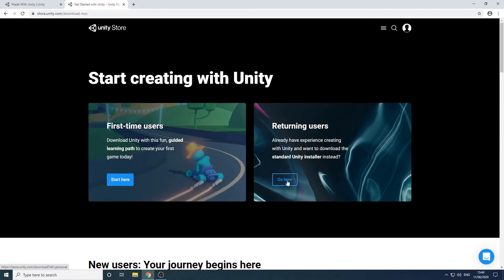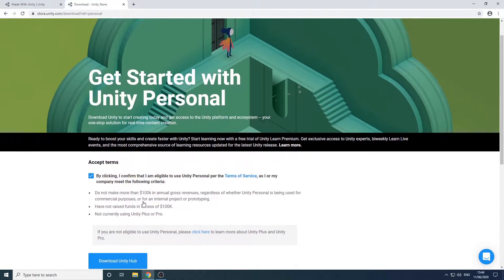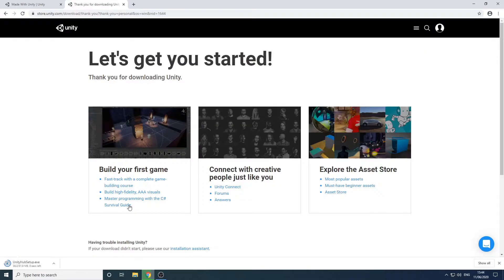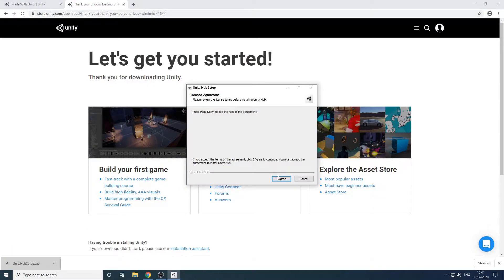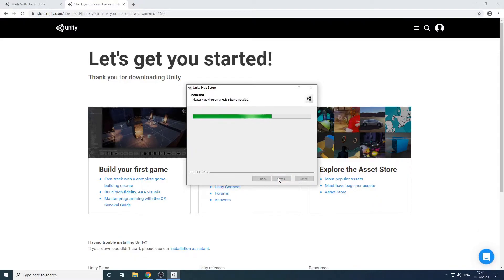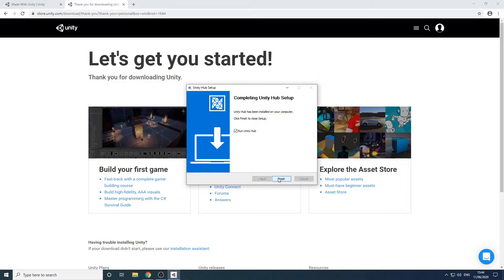We'll choose the individual personal plan. Now we'll just follow the prompts to install Unity Hub. Unity Hub is a really useful application that allows us to access all our projects and all the versions of Unity installed on our machine.